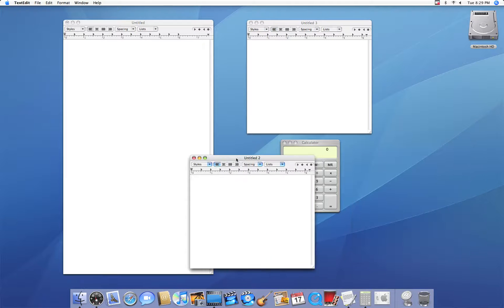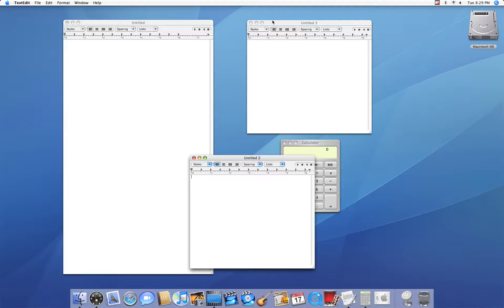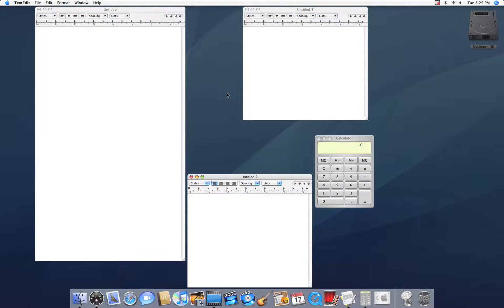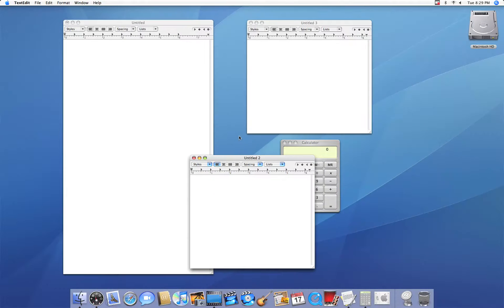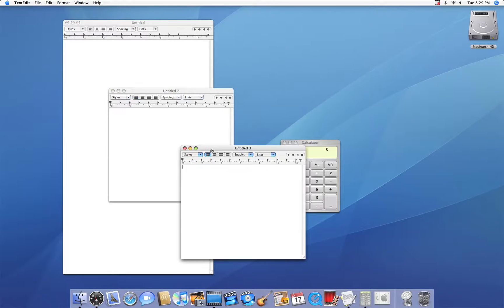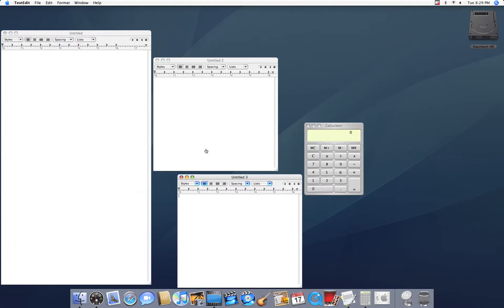Now Exposé is a feature on a Mac that allows you to view all windows at once. It looks like this. No matter how it's placed, it's always going to expose.